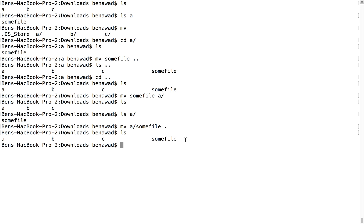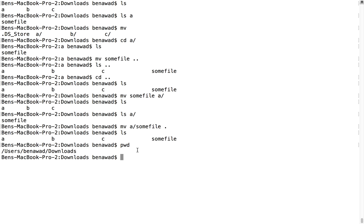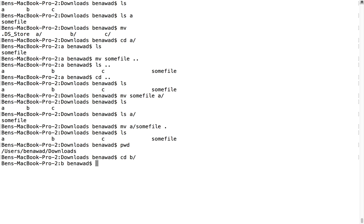So it's pretty simple, but I just want to go over that, make sure it was clear. Another thing that can sometimes be helpful is to know the path to the current directory you're in. So if you do PWD, that shows you the path. So I'm currently in slash users slash benawad slash downloads. If I go into B and do PWD, this is the same thing as above, except I'm now in the B folder. So that can be helpful sometimes to see where you are relative to other things.